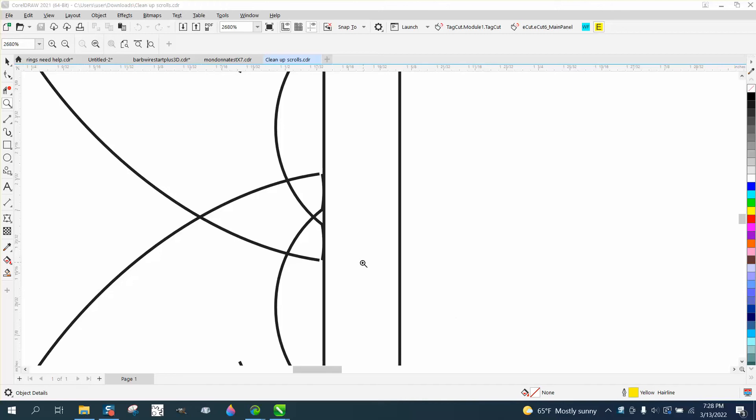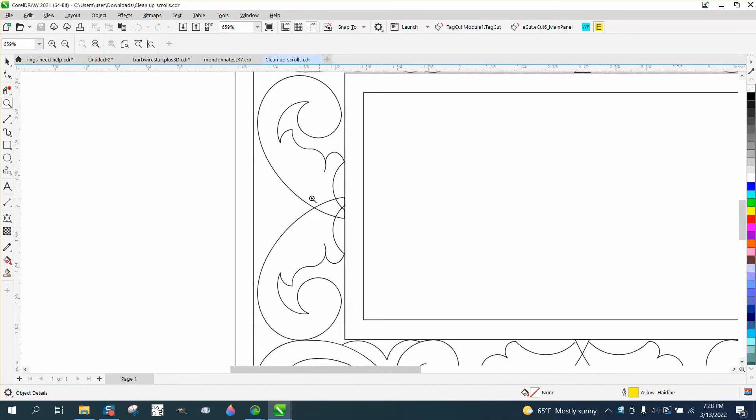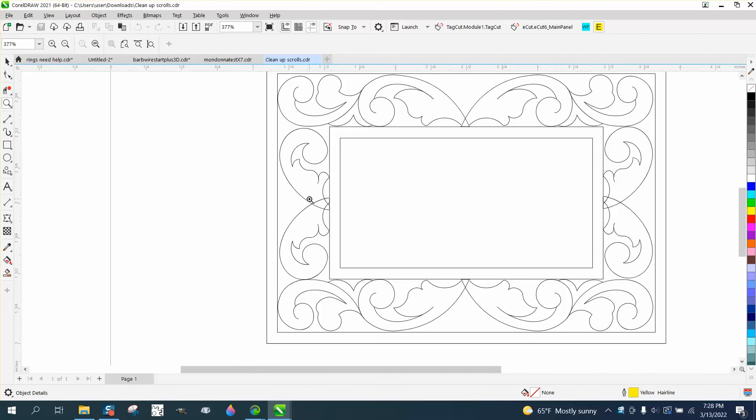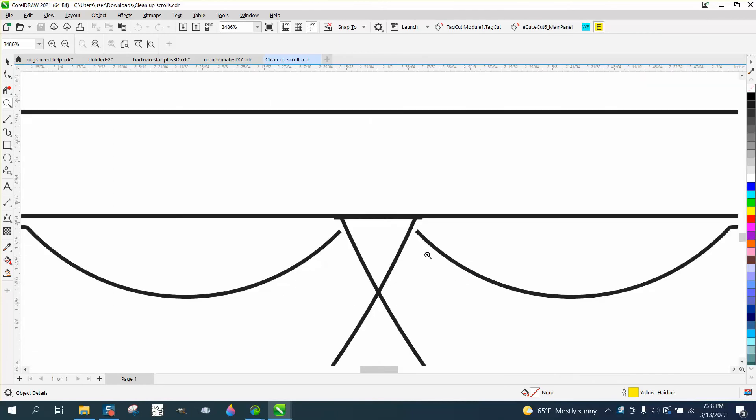Hi, it's me again with CorelDraw Tips and Tricks. Somebody sent me this file and they did a really good job, it looks really pretty, but they need some help.